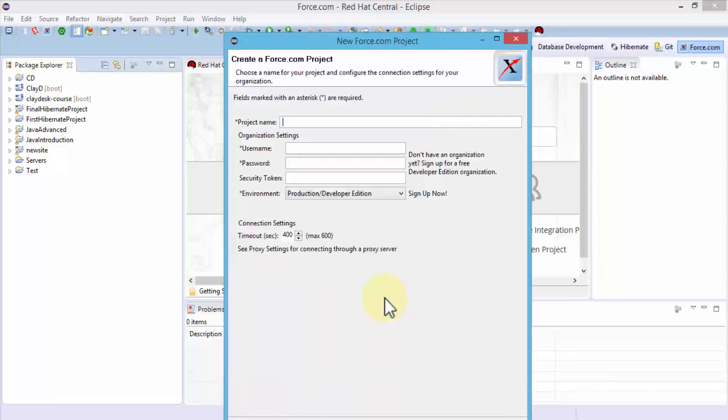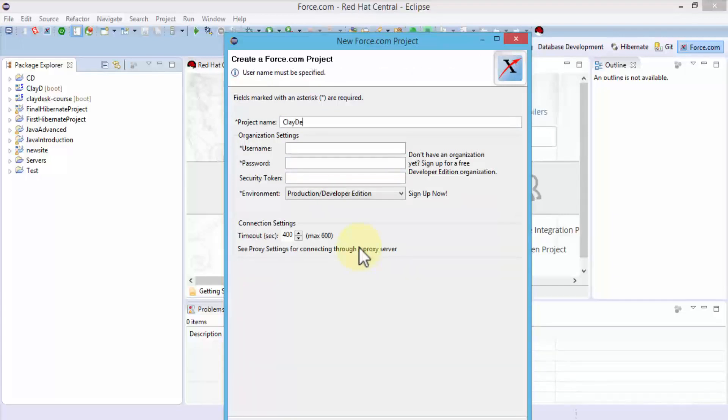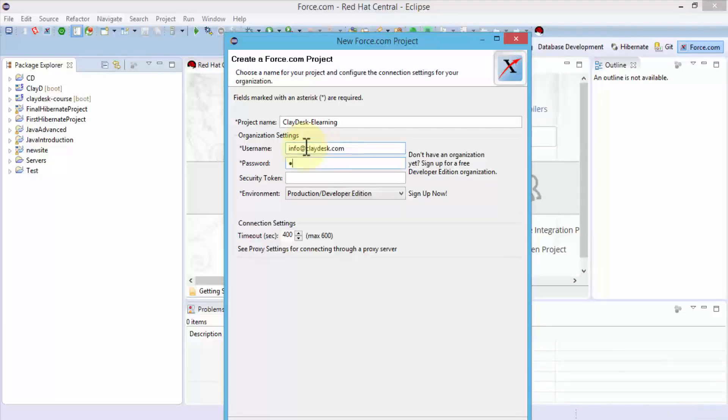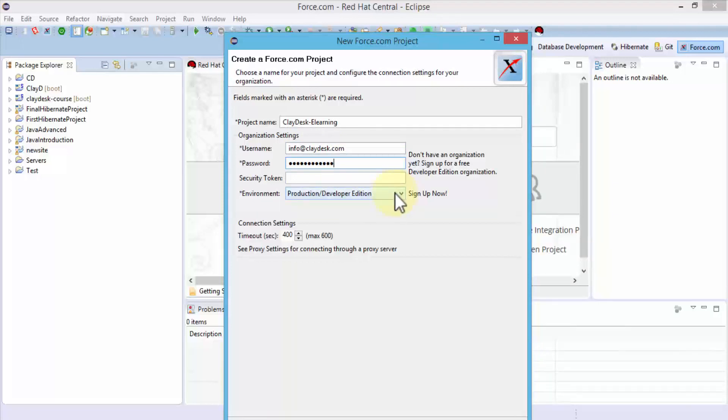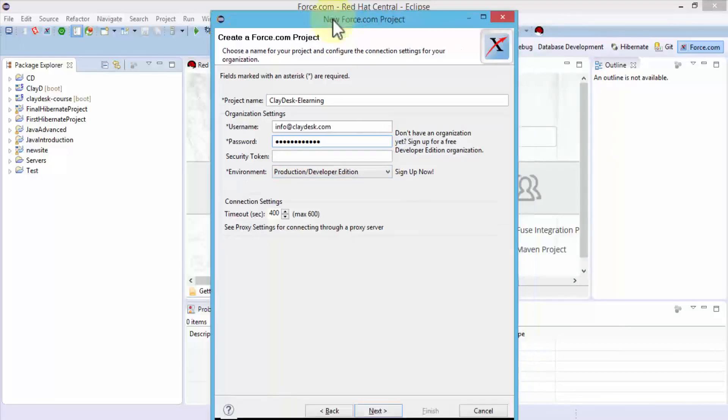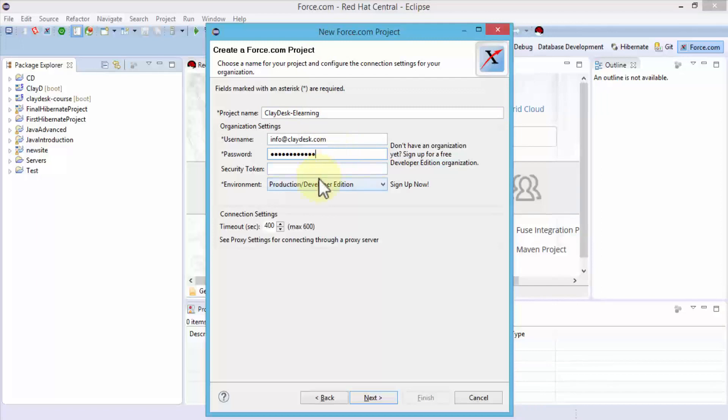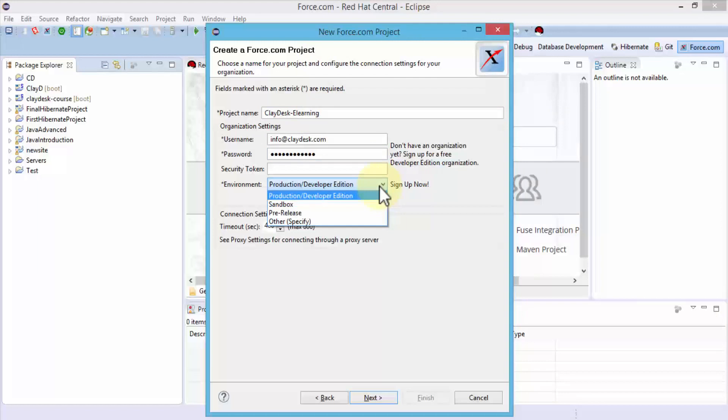It asks for a name. I'm going to call it Cladesk, call it E-Learning. The username is the actual username for your Salesforce. I'm going to type the username here, then the password. We'll leave the security token blank. The environment is Production or Developer Edition. We're using Developer Edition, which is fine. We give it a project name, username, password. You have the option to do Production, Developer, Sandbox, Pre-release, or Others. We'll keep it as Production, the default option.